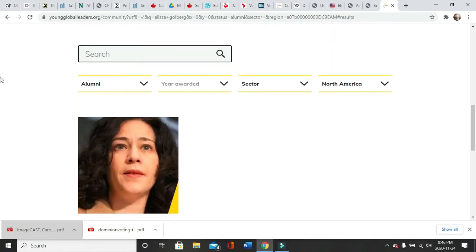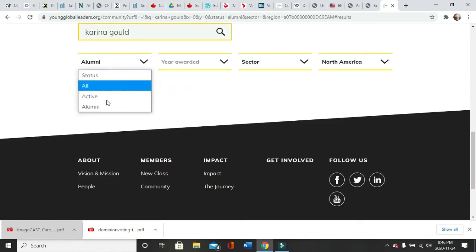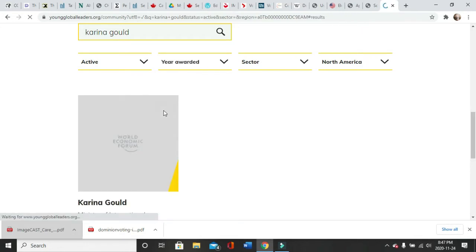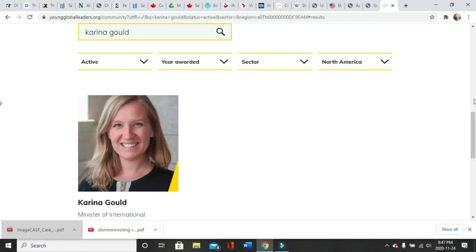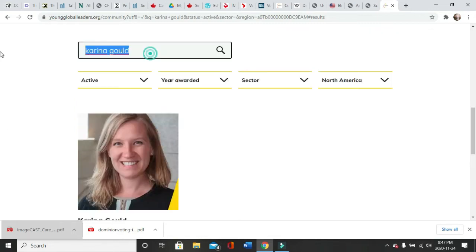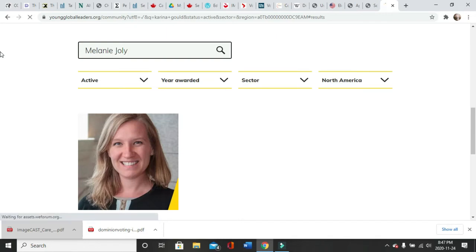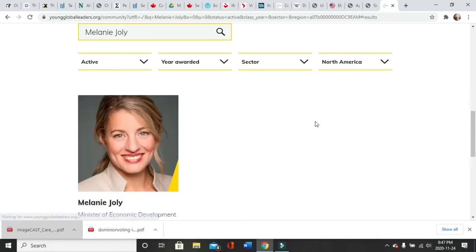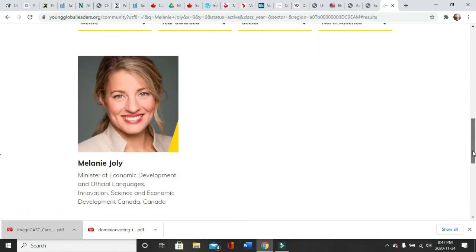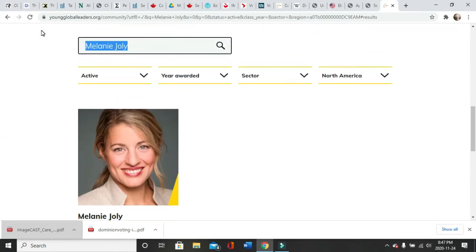Karina Gould, Minister of International Development, Global Affairs Canada. Melanie Joly, active member, Minister of Economic Development, Official Languages, Innovation, Science and Economic Development Canada.